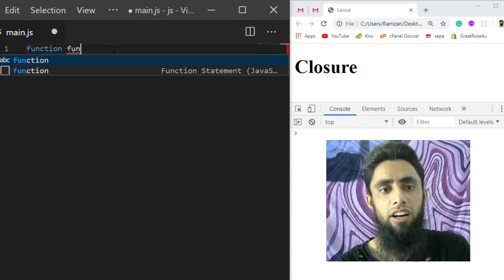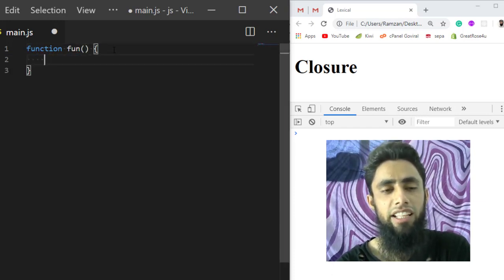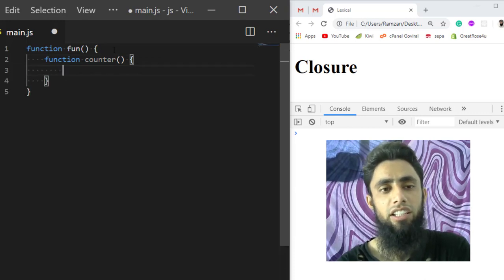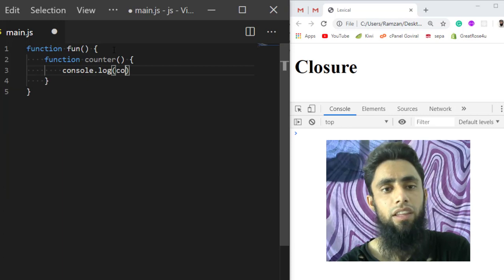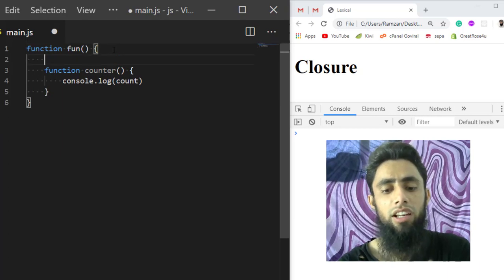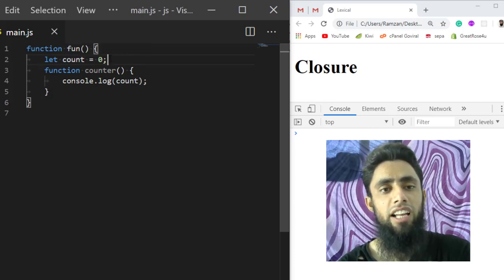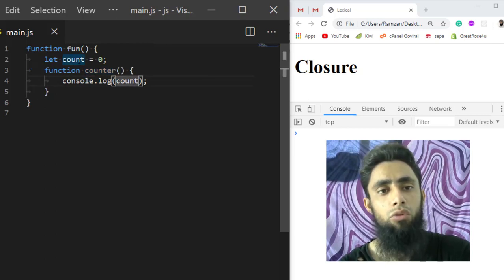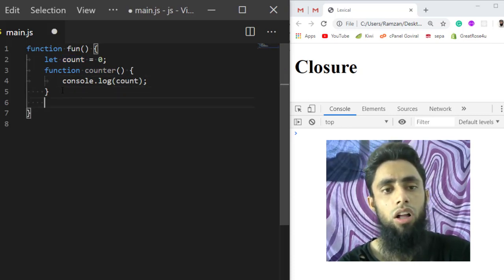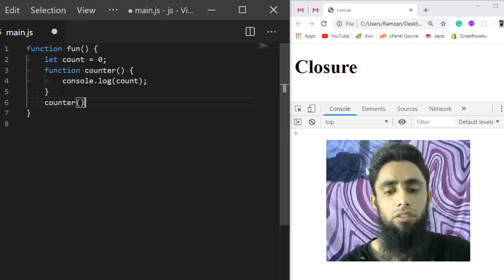For example, I have a function here called `fun`, and inside its definition I am defining another function called `counter`. Inside `counter`, I have a `console.log` with a variable called `count`. This `count` is not available inside `counter` directly — I am declaring and initializing it outside of `counter` but inside `fun`. So we can access that `count` variable inside the `counter` function.